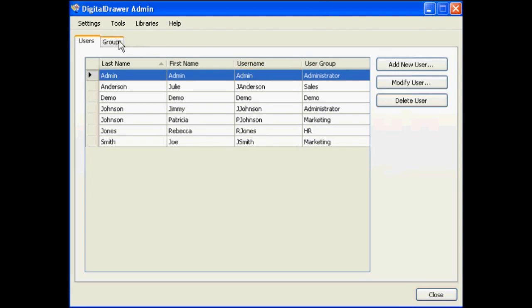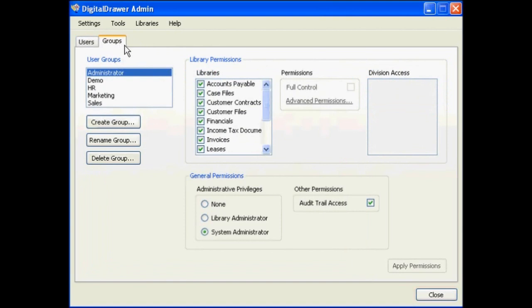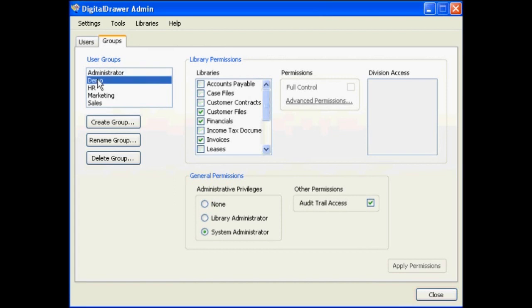The user groups that exist within the system are located under the Groups tab. On the left, in the User Groups box, all of the groups are listed. To select the permissions for a specific group, select the group in the list. We are now looking at the permissions for the Demo group.